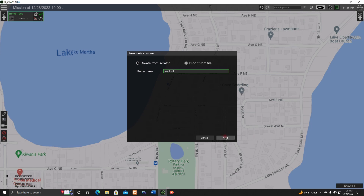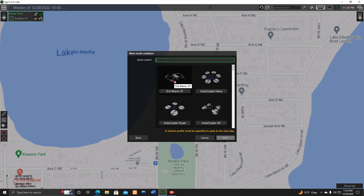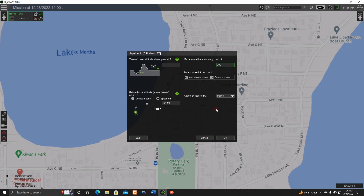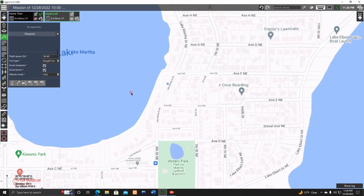Select your device as Mavic 3T and hit Next. I have the software set to Imperial. The max height shows 4,101 feet — I'm not going that high. Set the max height to 200 feet, because UGCS will try to use up the full max height you set. Hit OK.